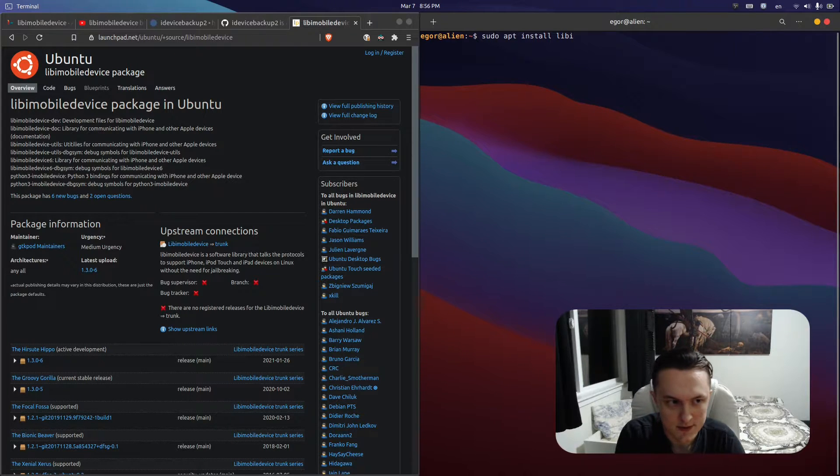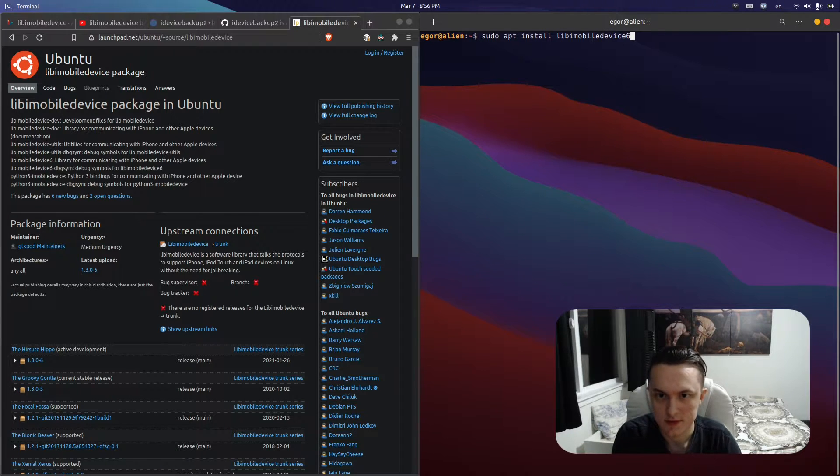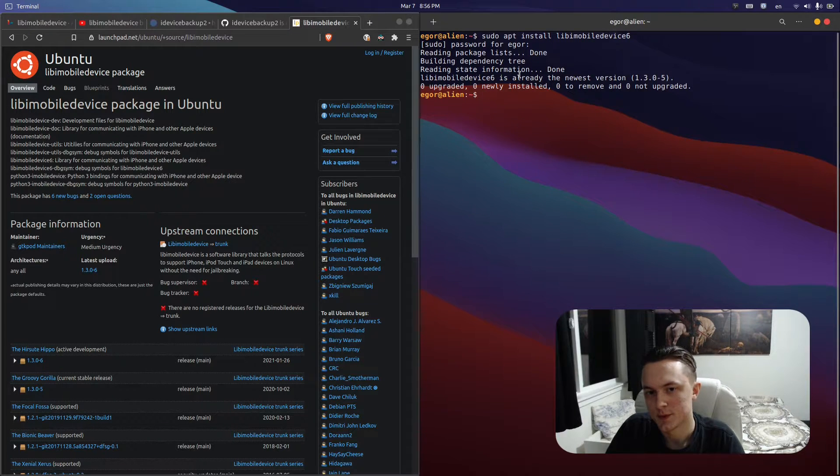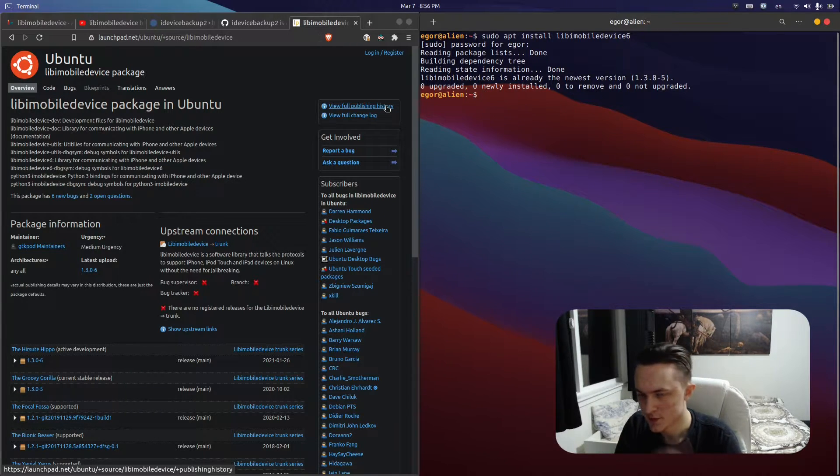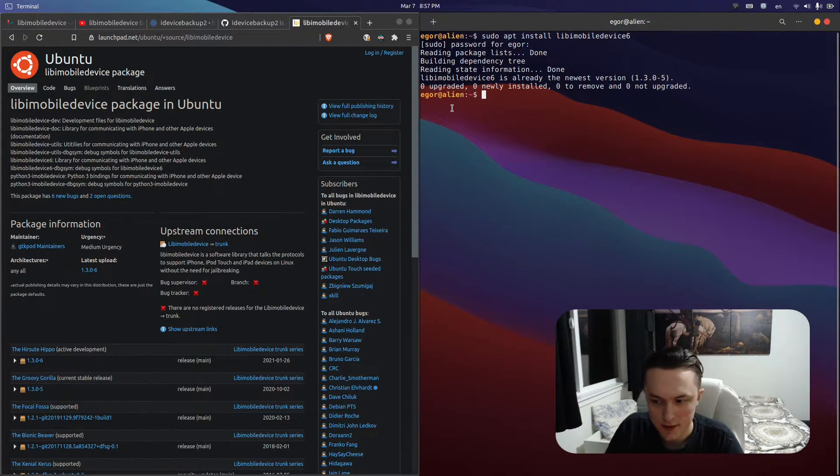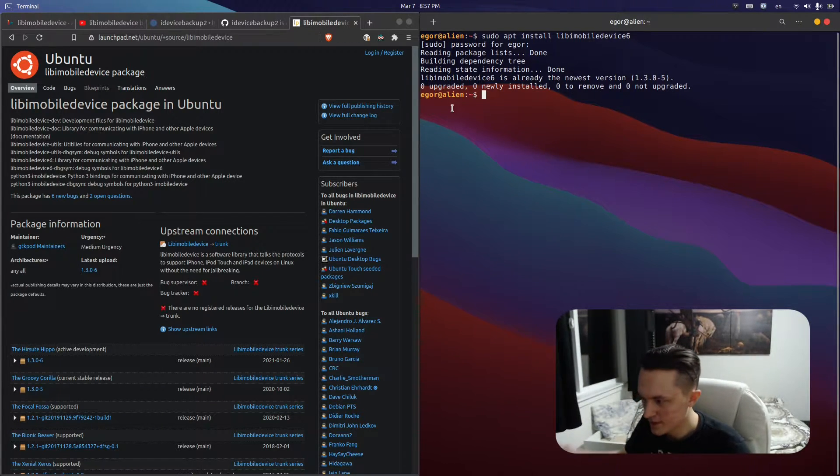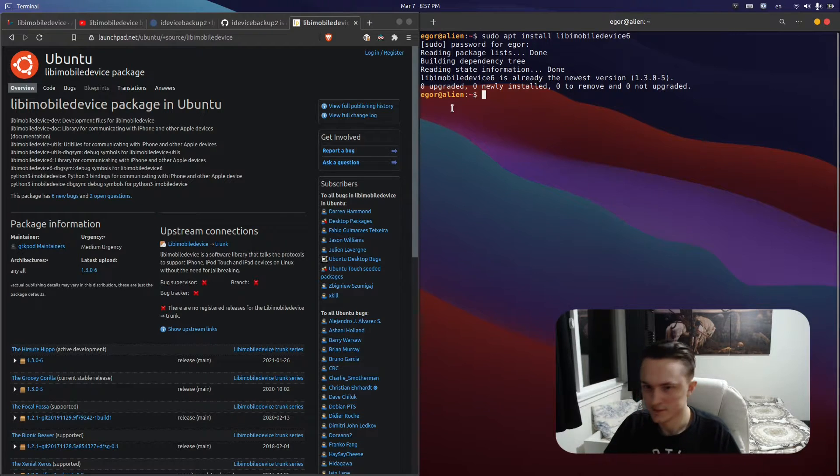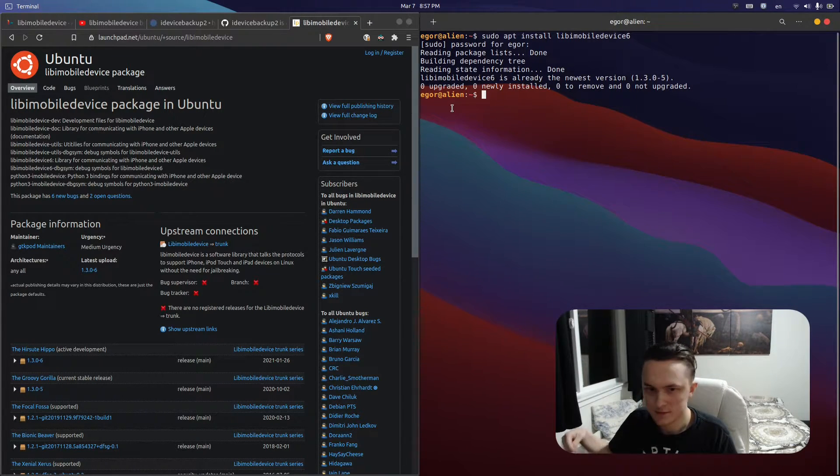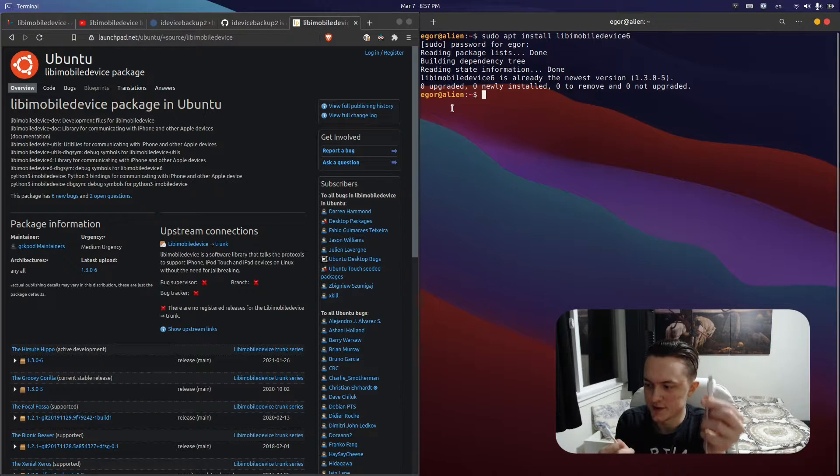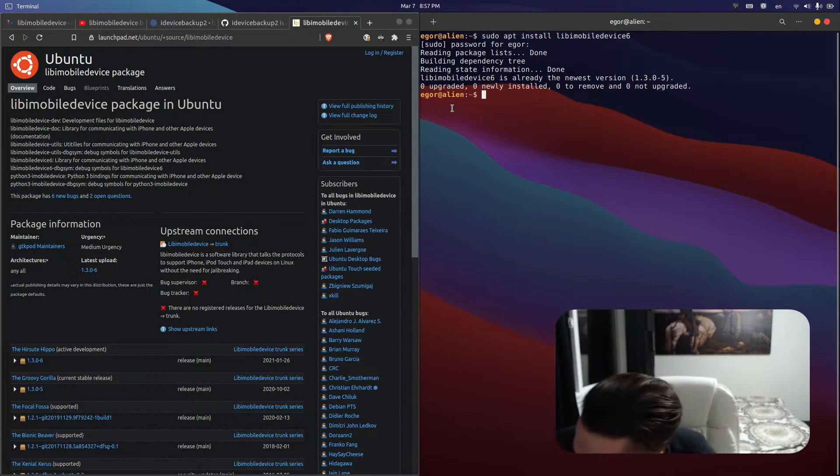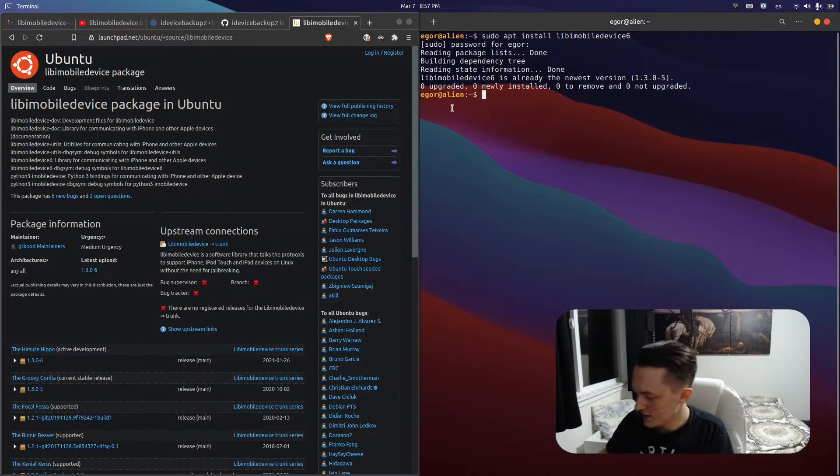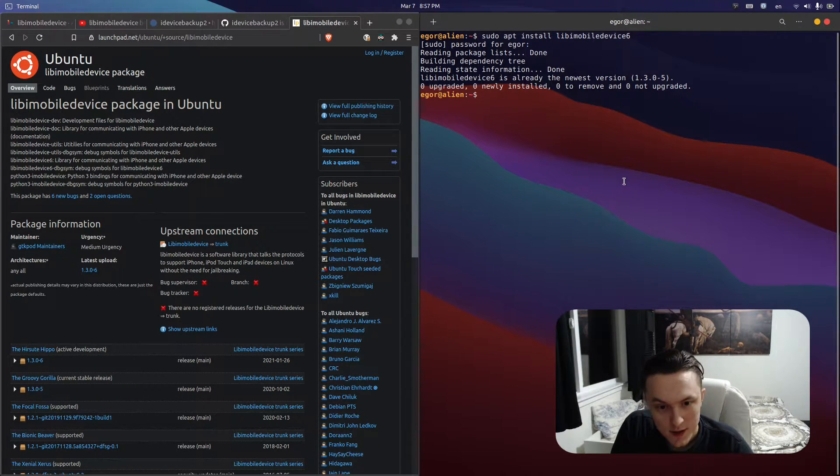You go sudo apt install libimobiledevice6, type in your administrative password, and you'll see I already have it installed. It'll ask for confirmation and you just press enter by default. Then you need to connect your iOS device. I have an iPhone XR, so you take a USB to lightning cable and plug it into your computer and your iOS device.